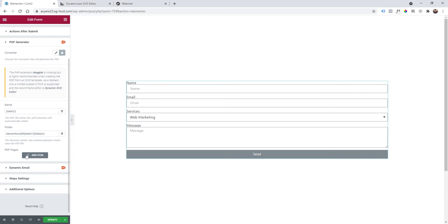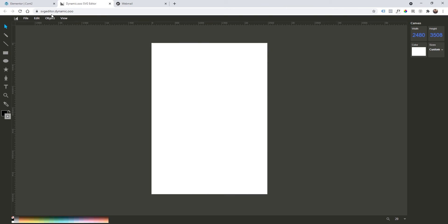Before adding items, we're going to create an SVG PDF by clicking on SVG editor dynamic.ooo. This link you'll find in the description of this video. You can click on it and you'll get to this page. First of all, check the canvas size. I set my canvas like this to get an A4 format.